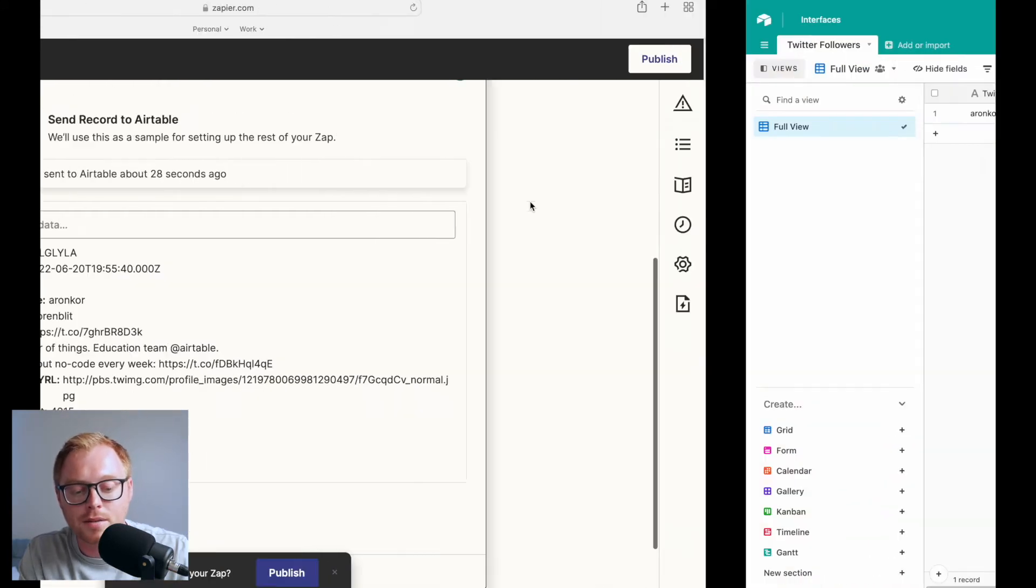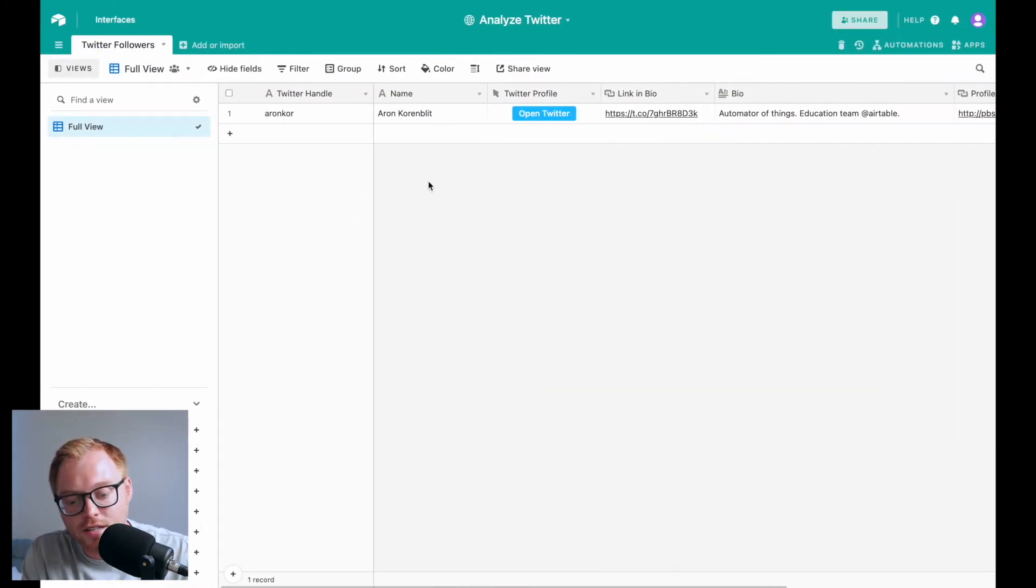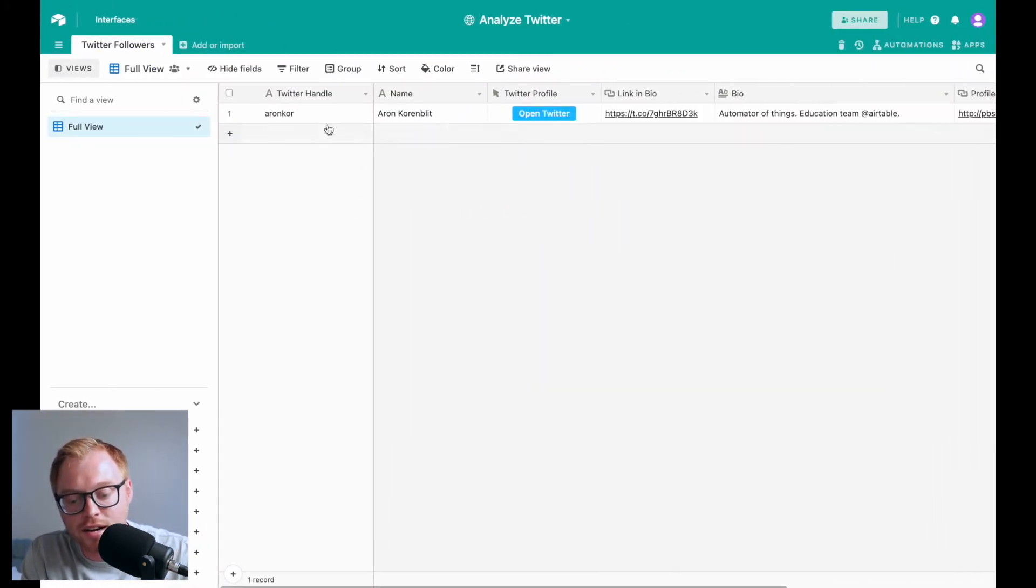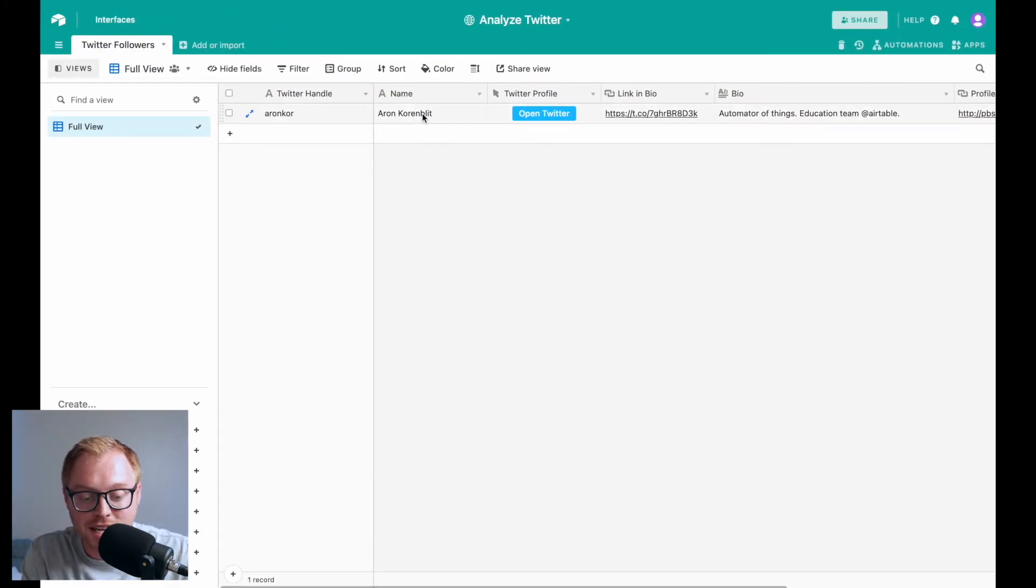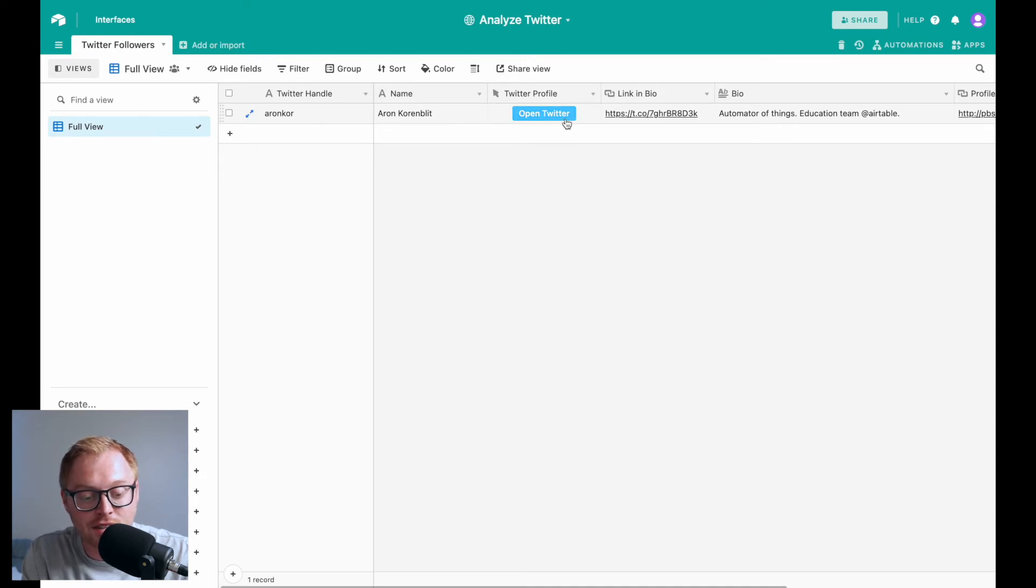So let's go into Airtable itself. And you can see here, we have Aaron's Twitter handle. We have his name. We have his profile link as a button here in Airtable. We have the link that's in his bio, which Twitter has formatted.